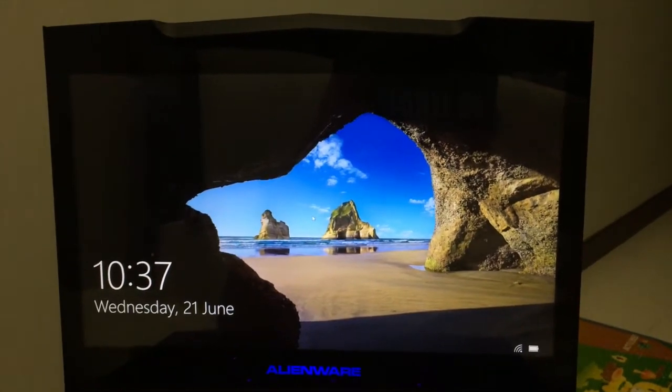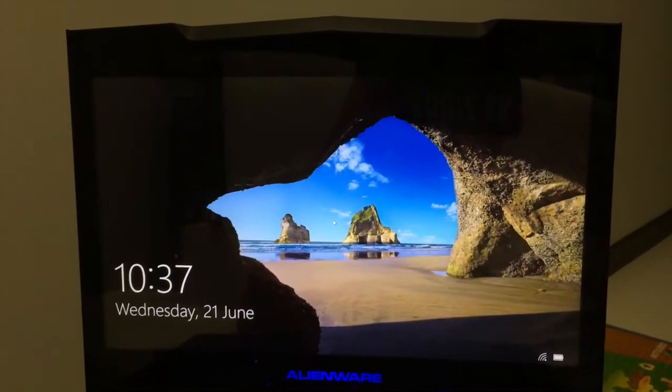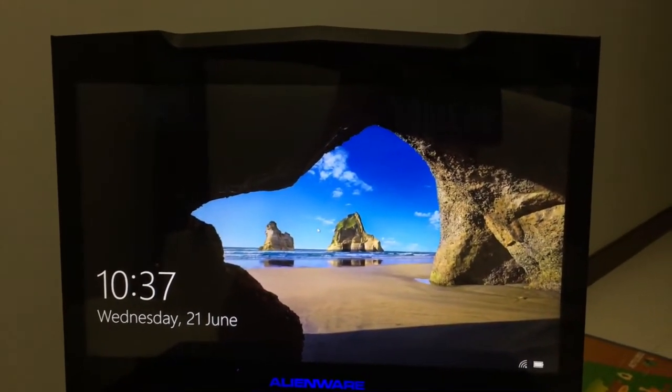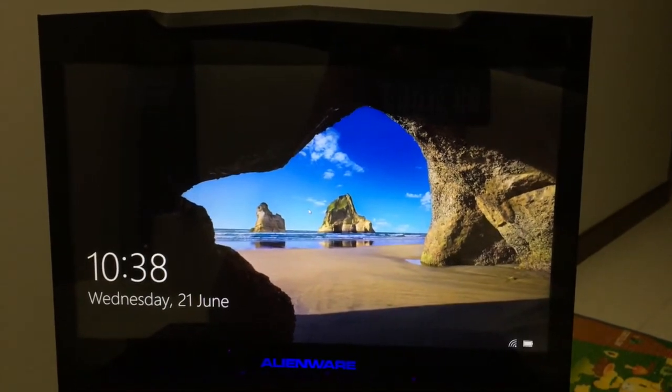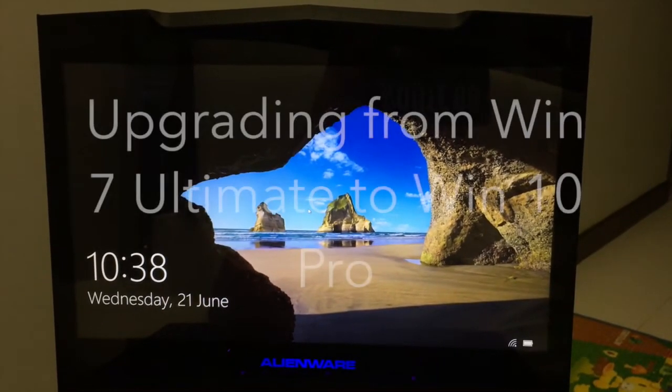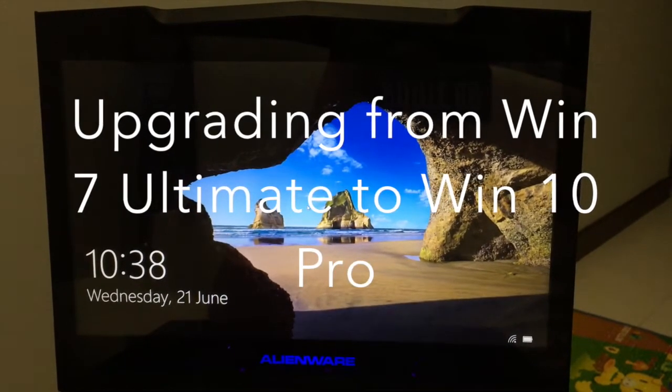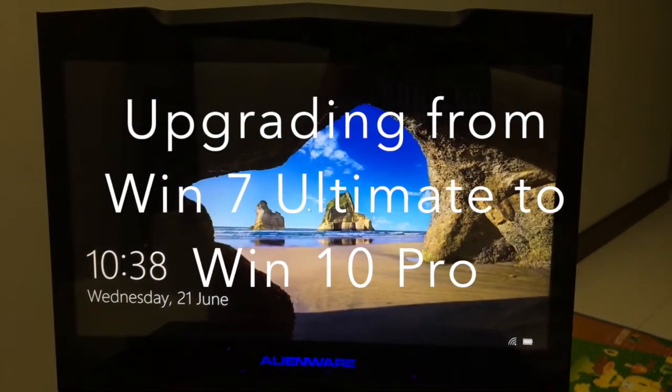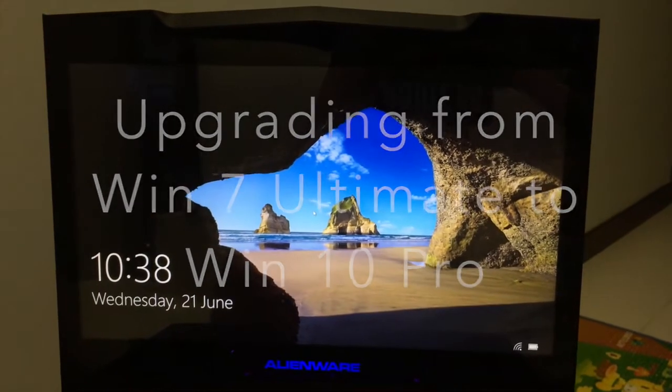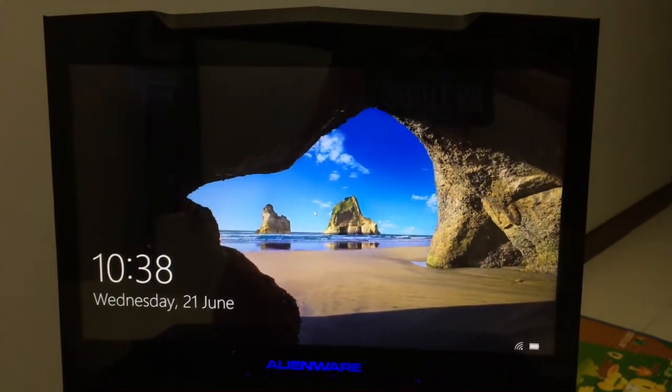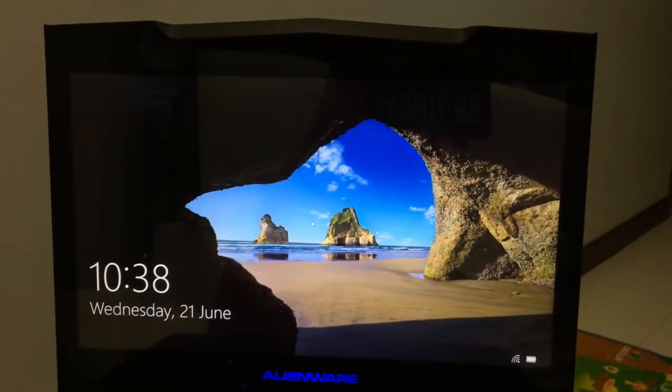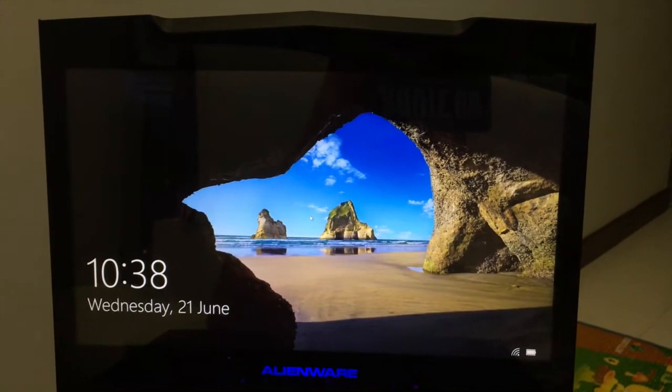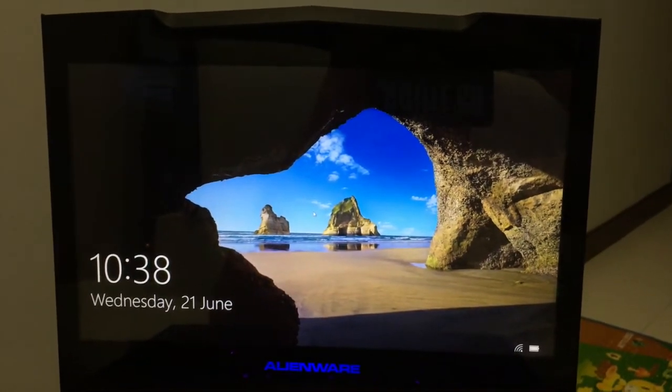What's up guys, Charles from 3DaysDev. Right now I'm going to show you how to update from Windows 7 Ultimate to Windows 10 Pro Professional version on my Alienware laptop.